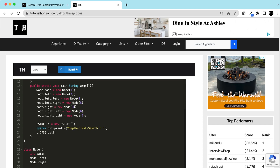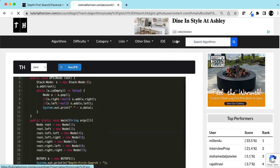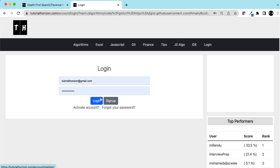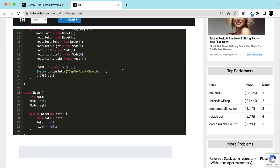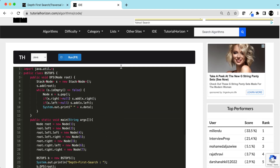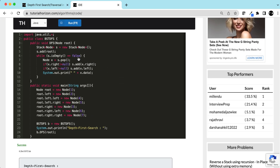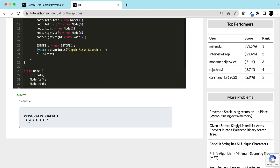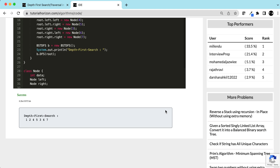One, two, four, five, three, six, seven — yeah, this looks correct. Let me run this code. One, two, four, five, three, six, seven — yes, this is correct. This is the DFS.